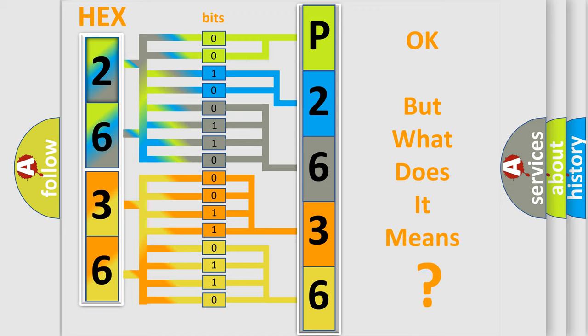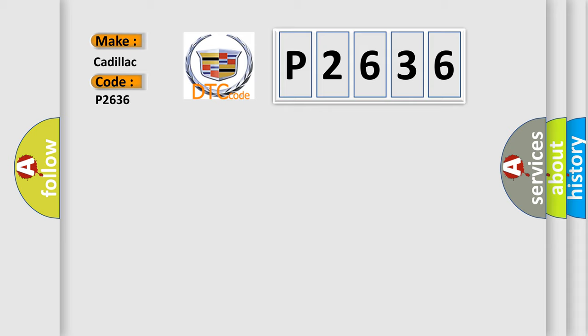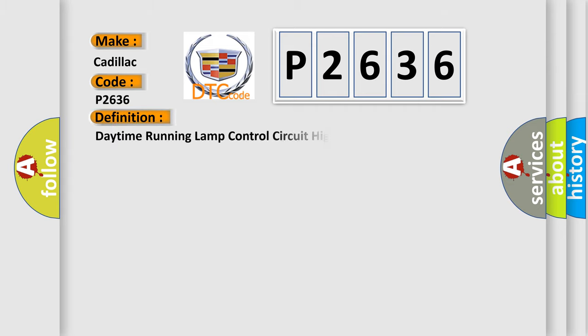The number itself does not make sense to us if we cannot assign information about what it actually expresses. So, what does the diagnostic trouble code P2636 interpret specifically for Cadillac car manufacturers?